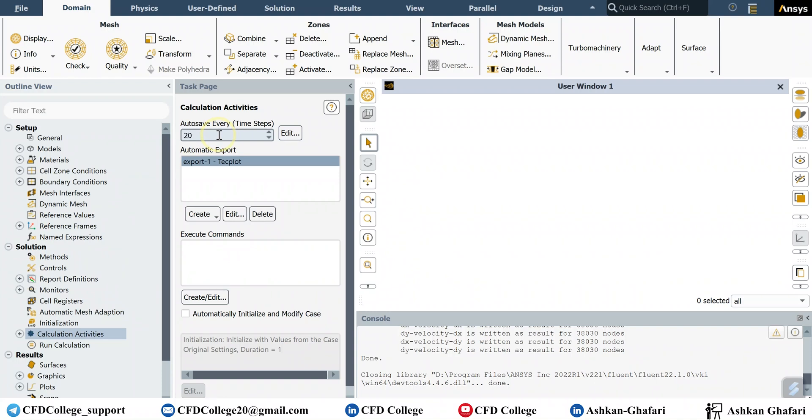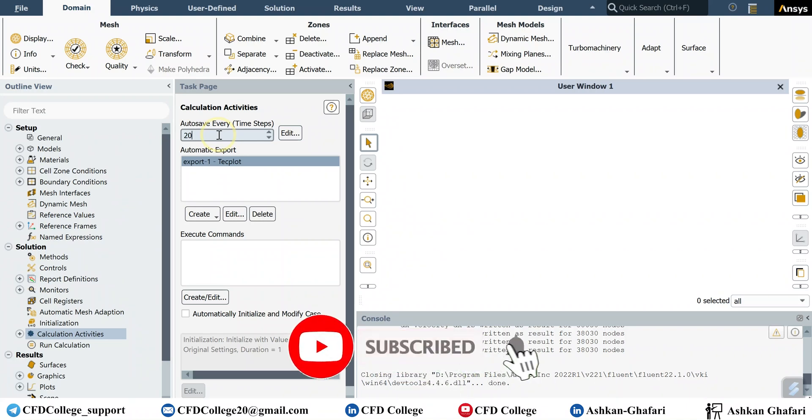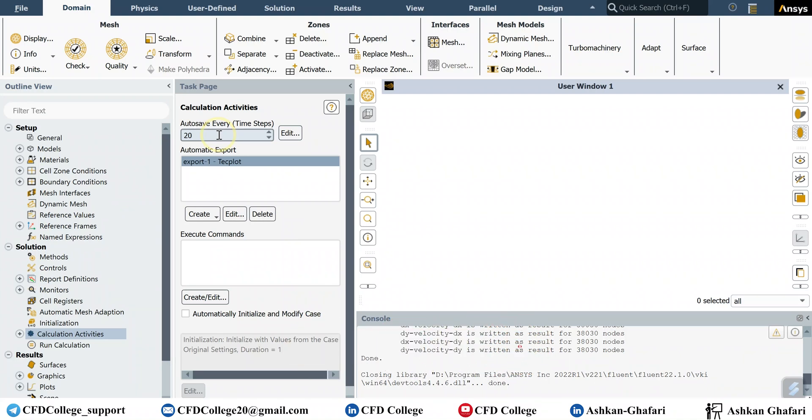So every 20 time steps you have your data which has big files and larger size, and every for example five time steps you have your Techplot export which has a smaller size.